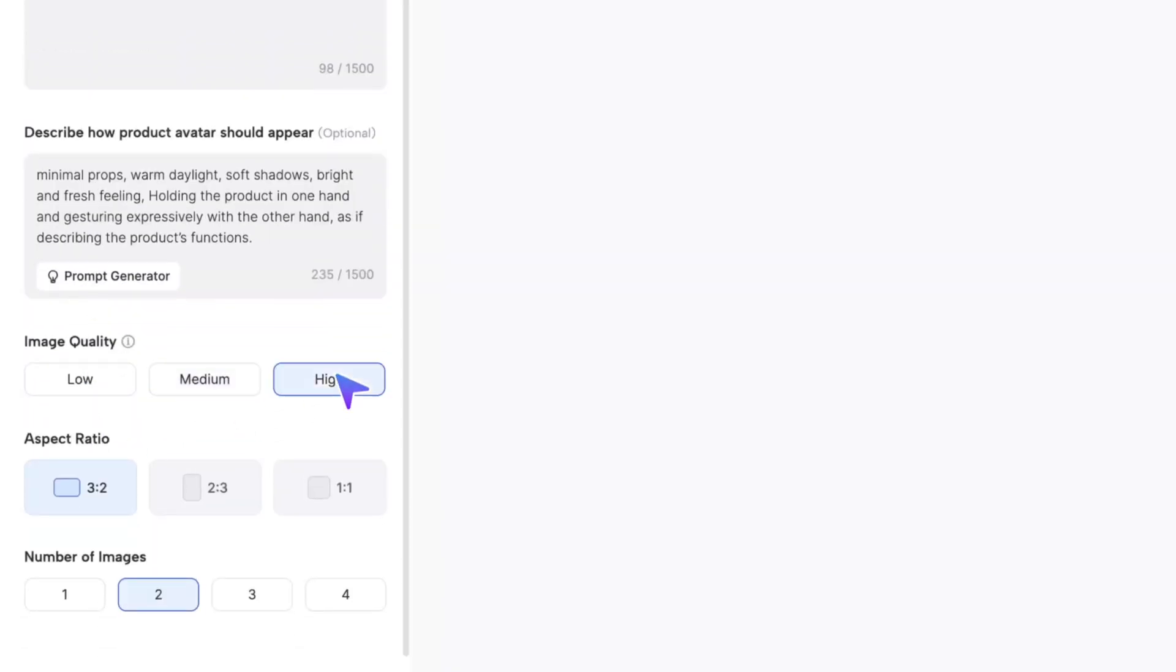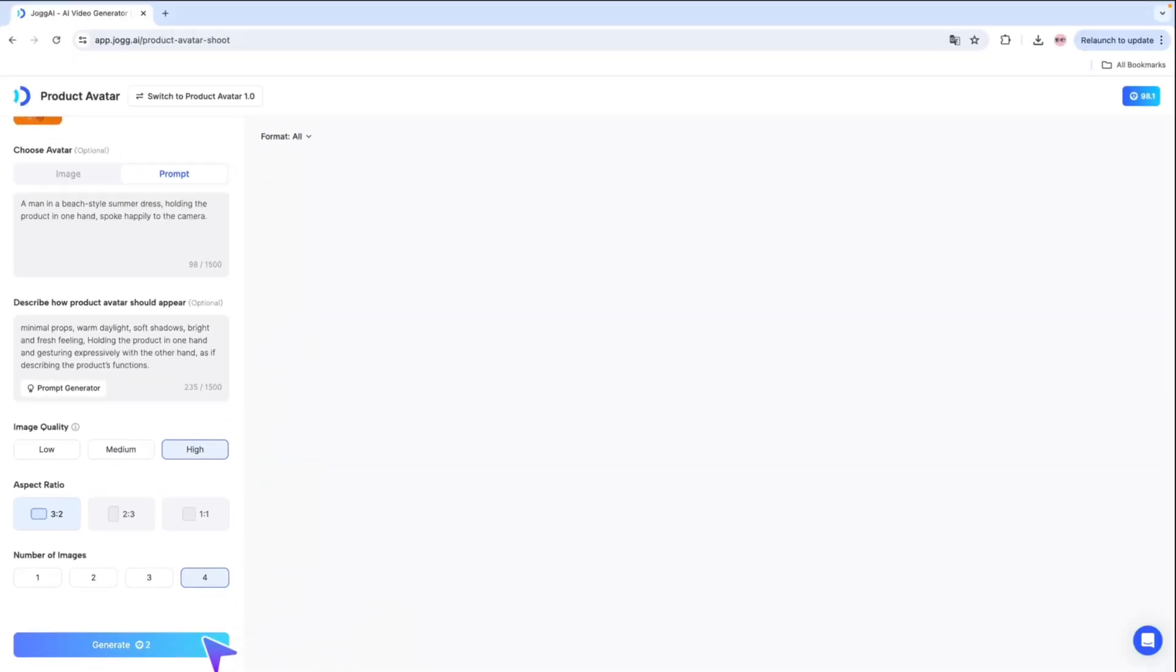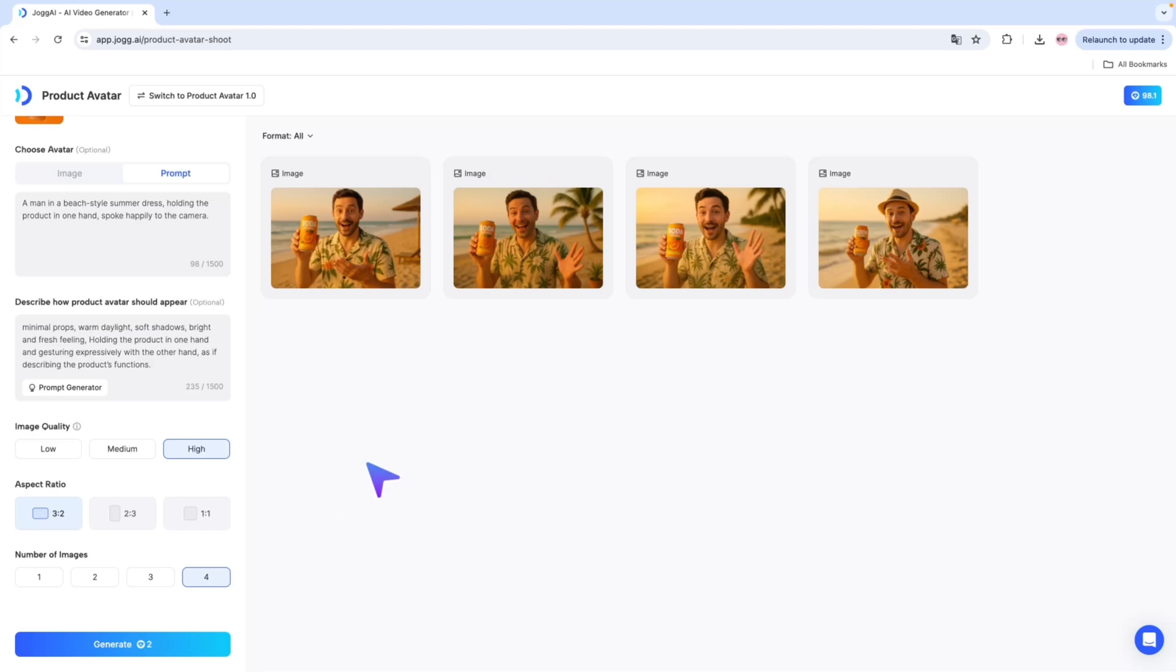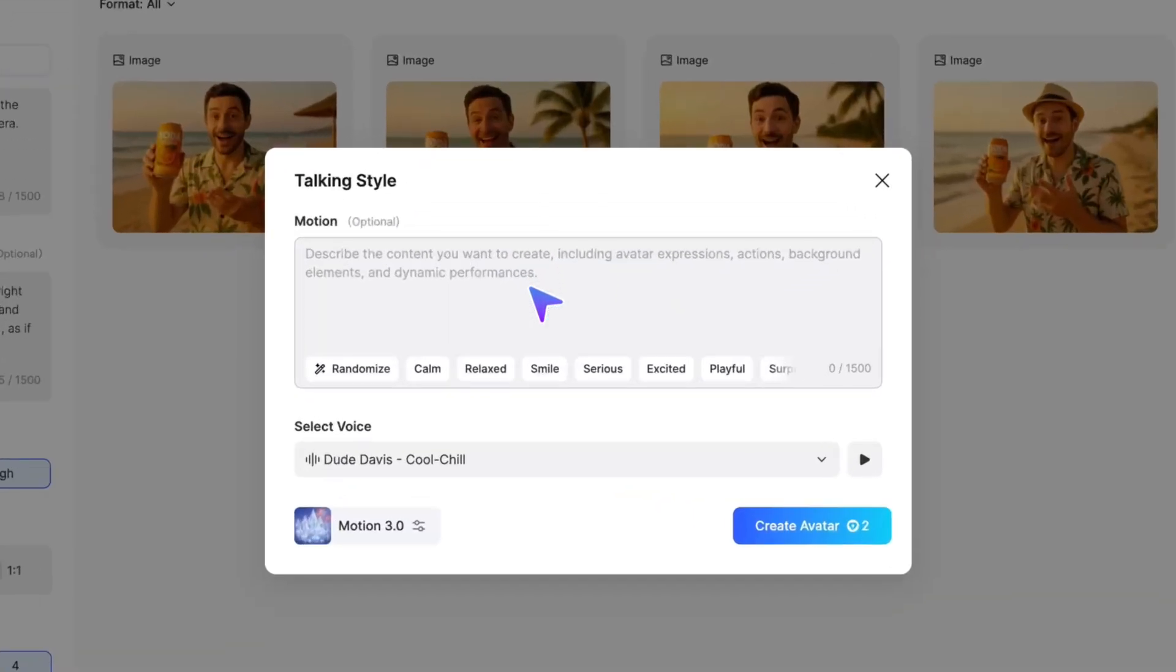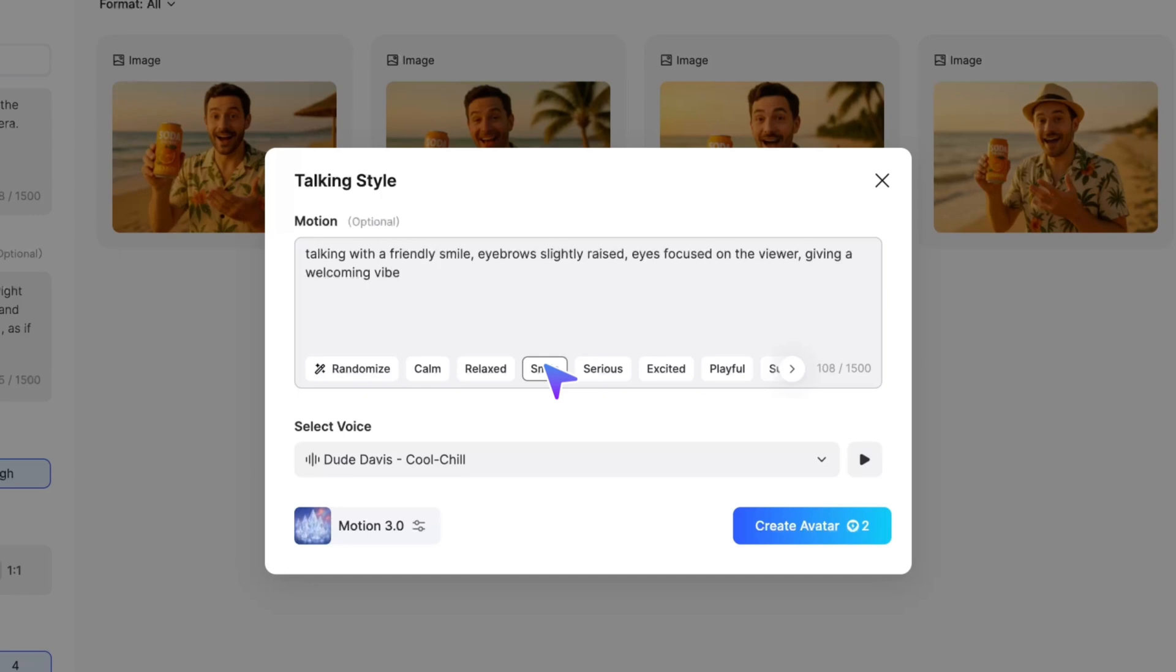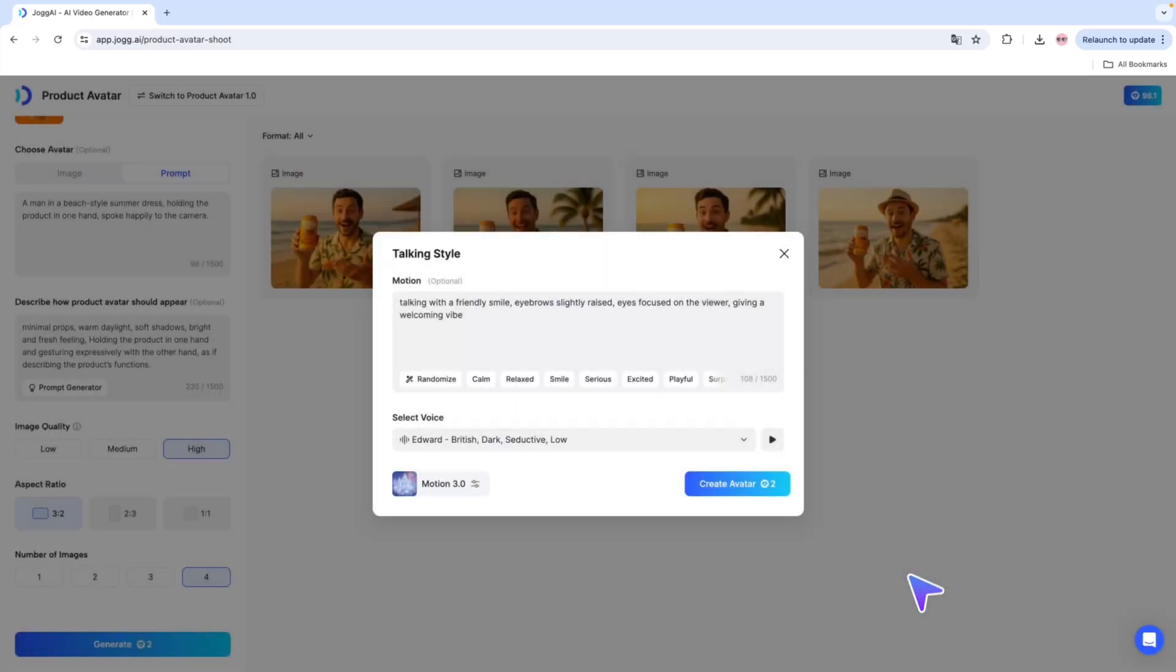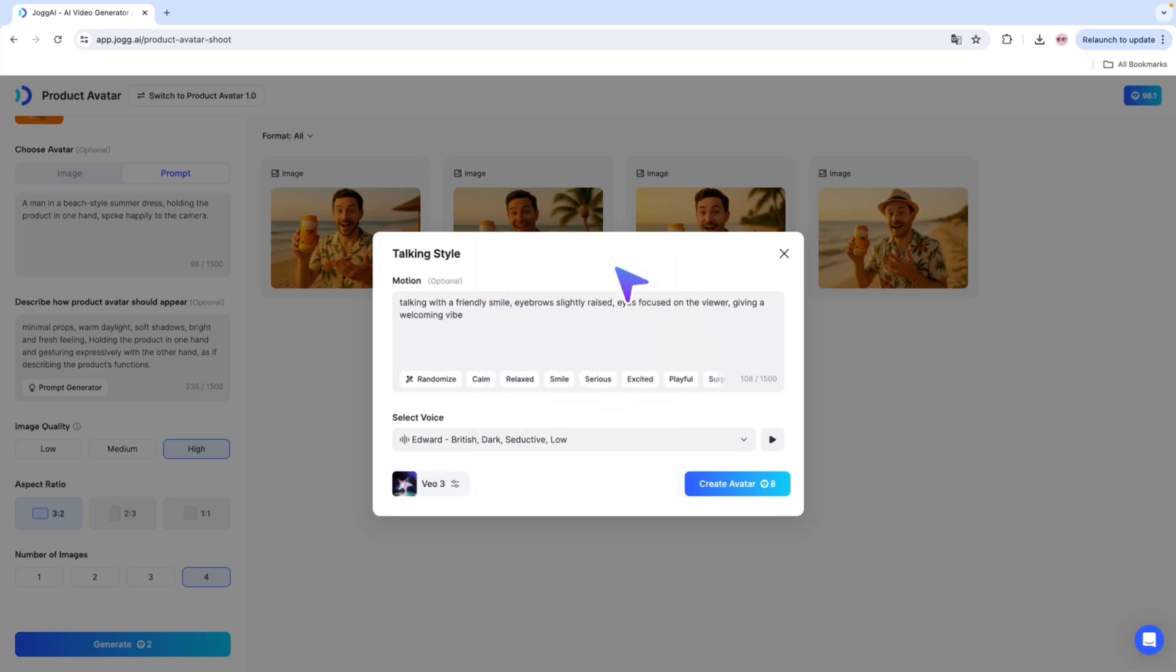Select image quality and aspect ratio. Click Generate to create multiple product avatar images at once. Pick the one you like and click Create Avatar. Add a motion prompt to your avatar to tell Jog AI what kind of emotion you want your AI avatar to express. Choose a voice and finally select the model you want to use.